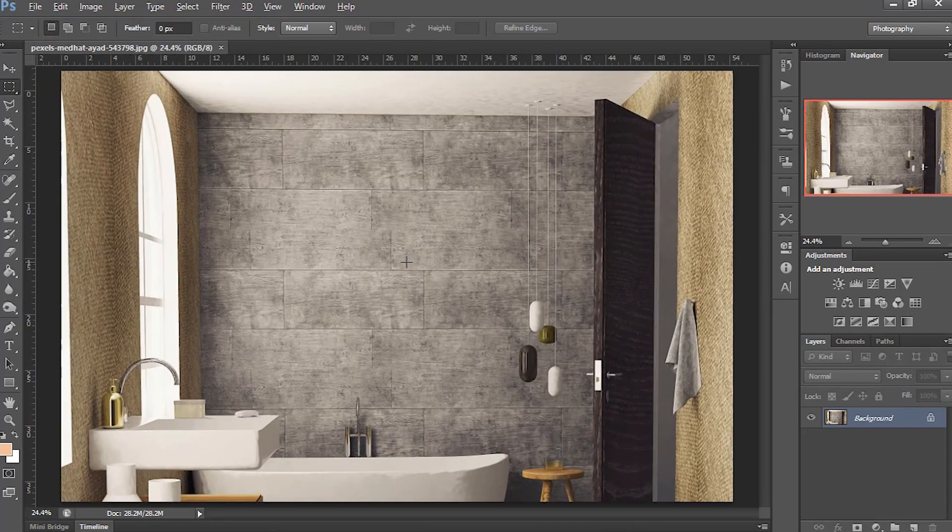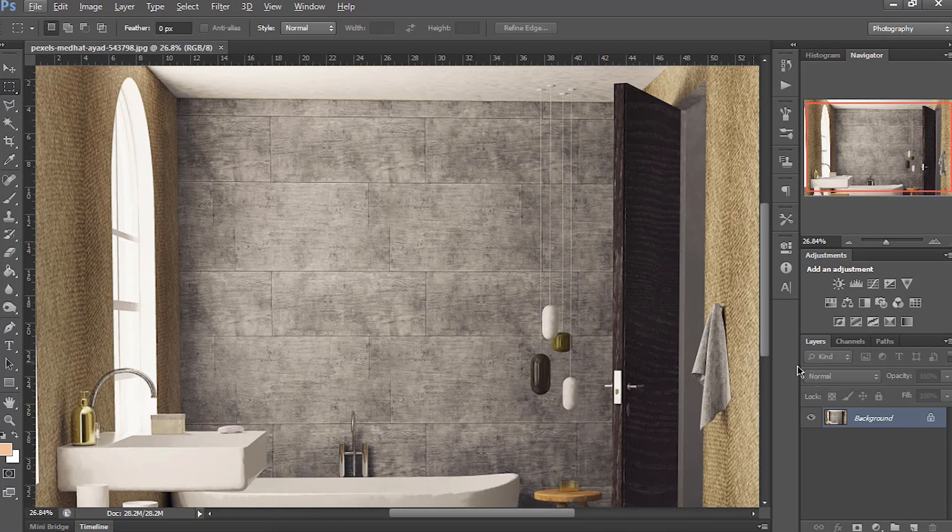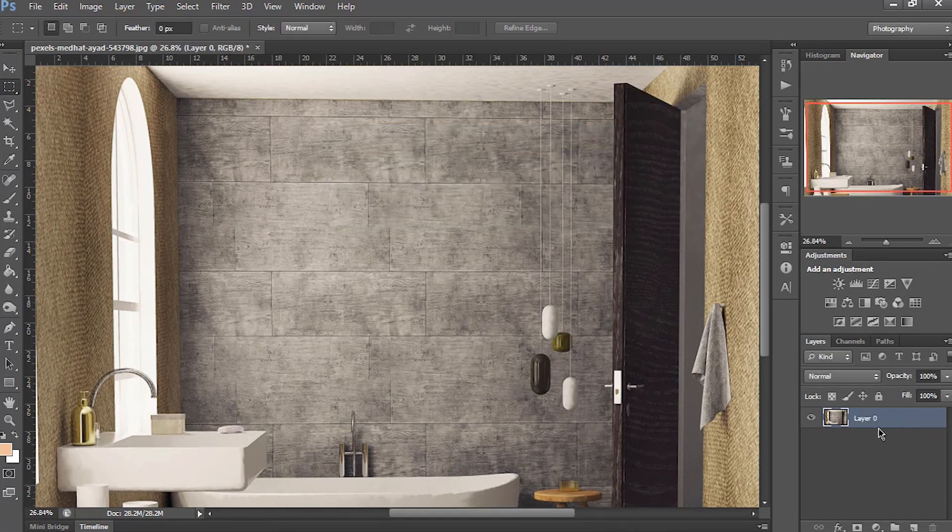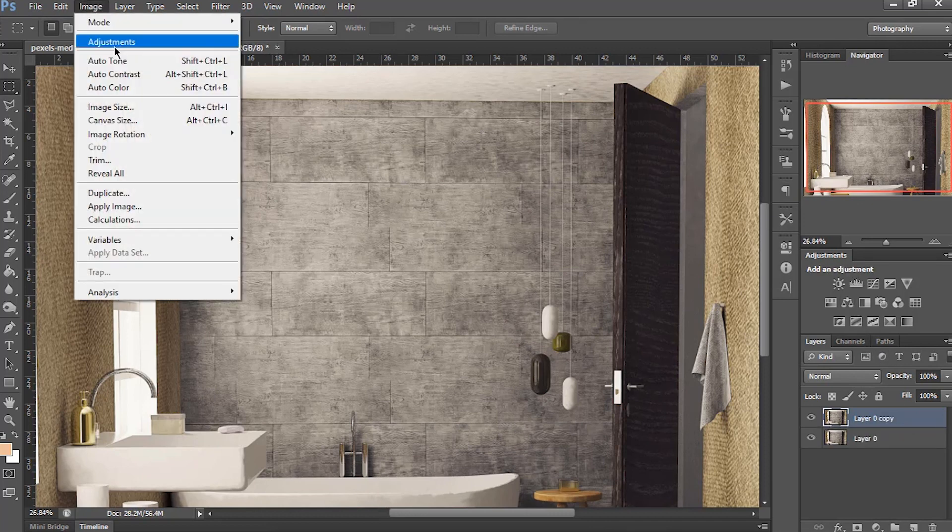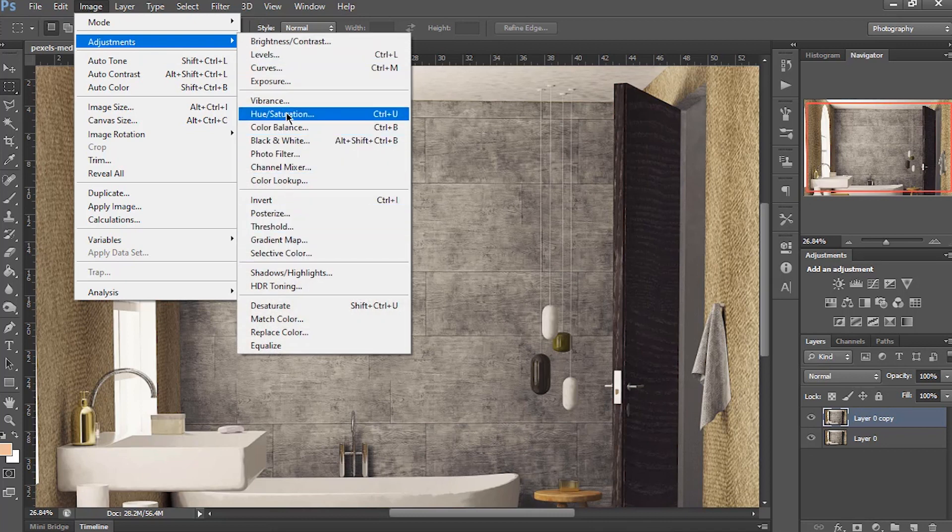Here, first we will remove the lock from the background layer, then duplicate that background layer with Ctrl+J. Now we have to decrease the saturation. To do so, go to Image, Adjustment, and select Hue and Saturation.